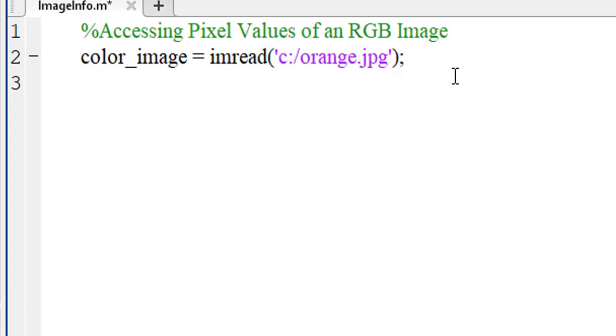An RGB image has three channels, red, green and blue channels. When we want to access the pixel values of an RGB image, we have to access the pixel values separately.